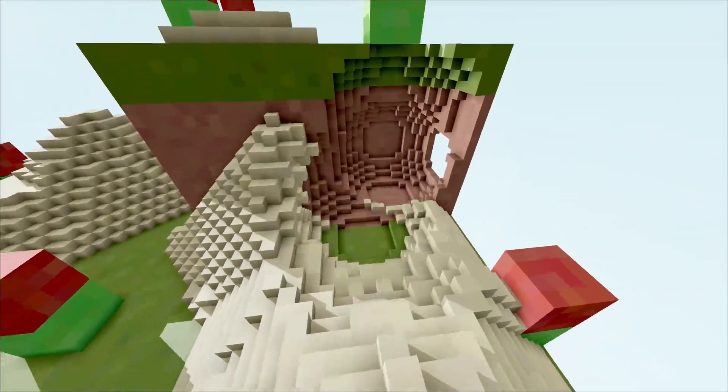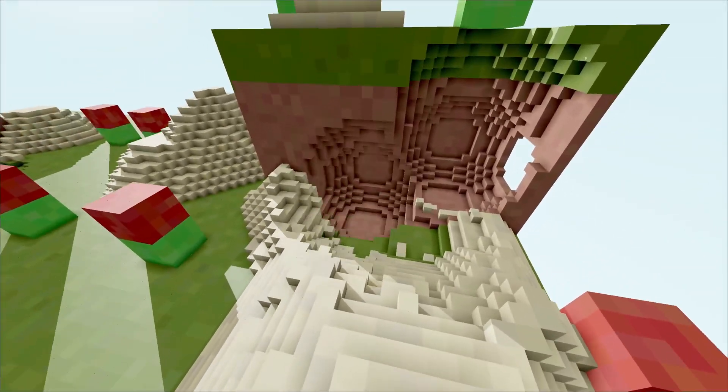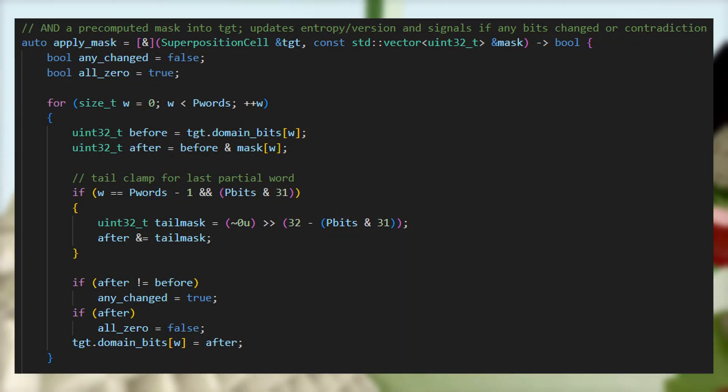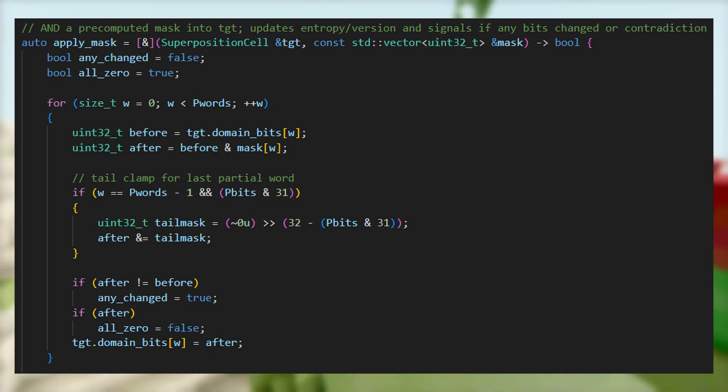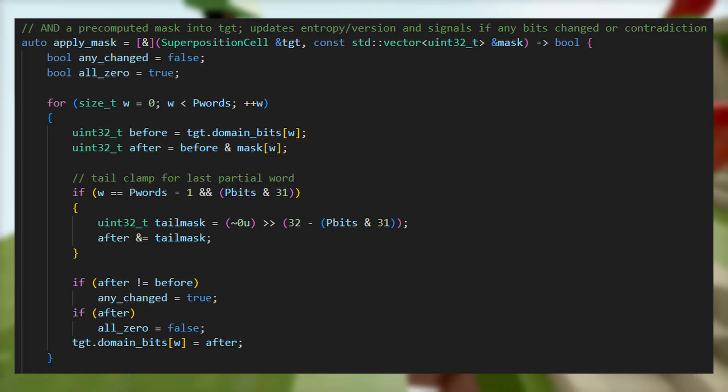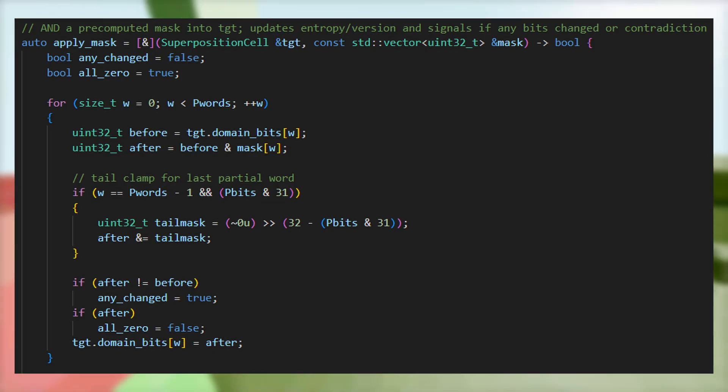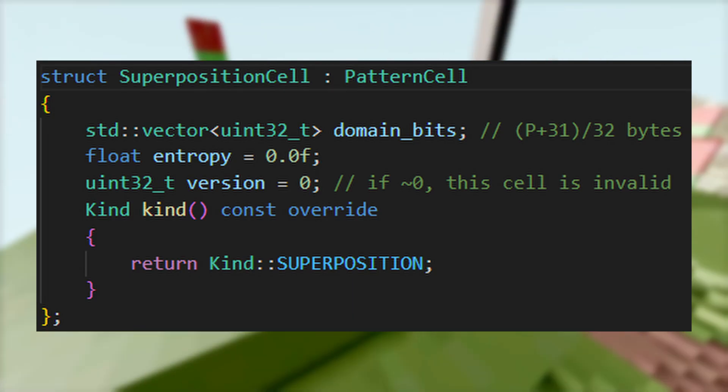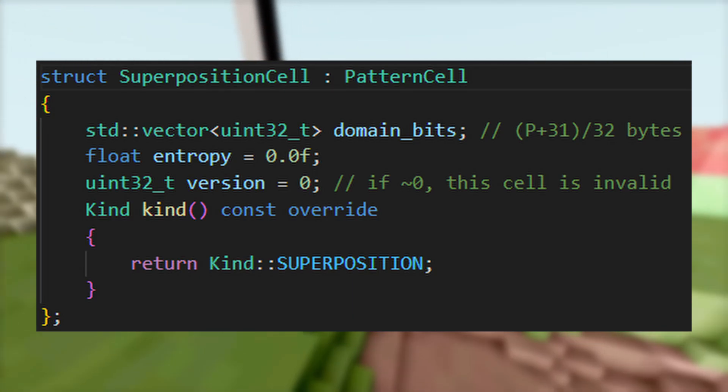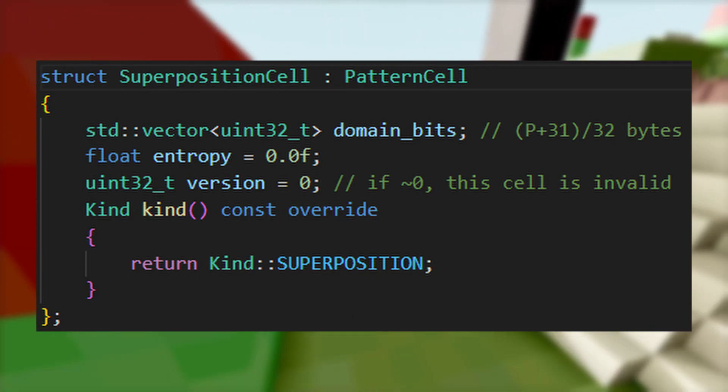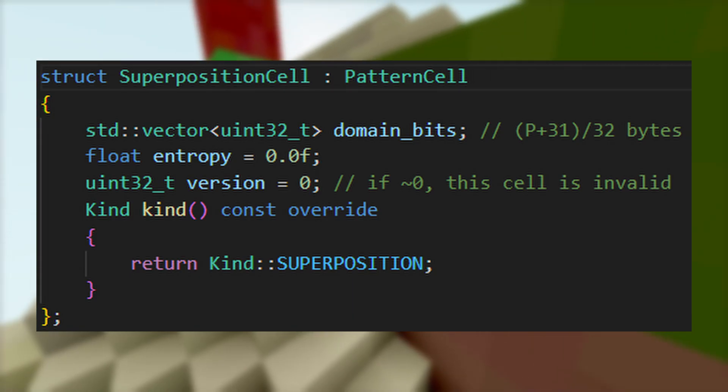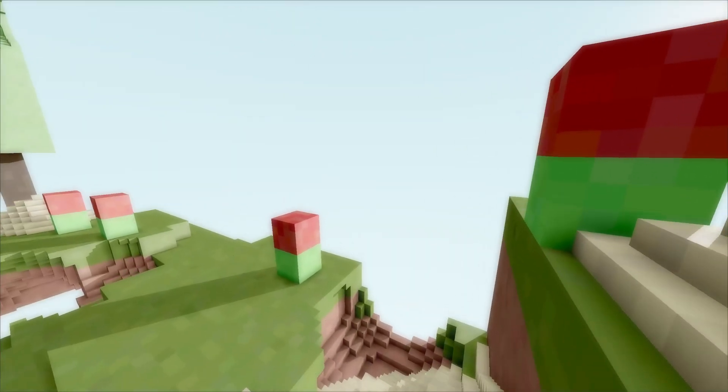In C++, we store this as a vector of unsigned integers to both pack these booleans as tightly as possible and to use binary operations to speed up our program. Each cell in superposition stores a single binary vector of length p to keep track of allowed patterns for the same reasons.